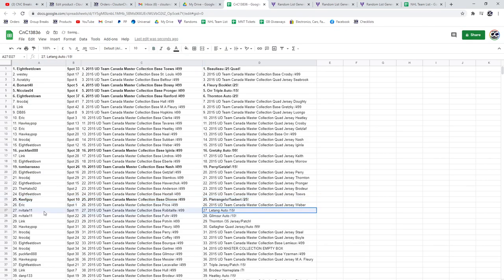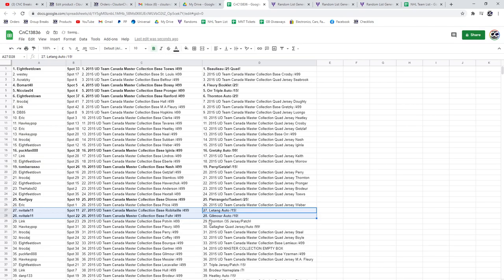The Letang and the Gilmour goes to NV. Link gets the Thornton jersey patch. Gallagher goes to Hockey Pop.